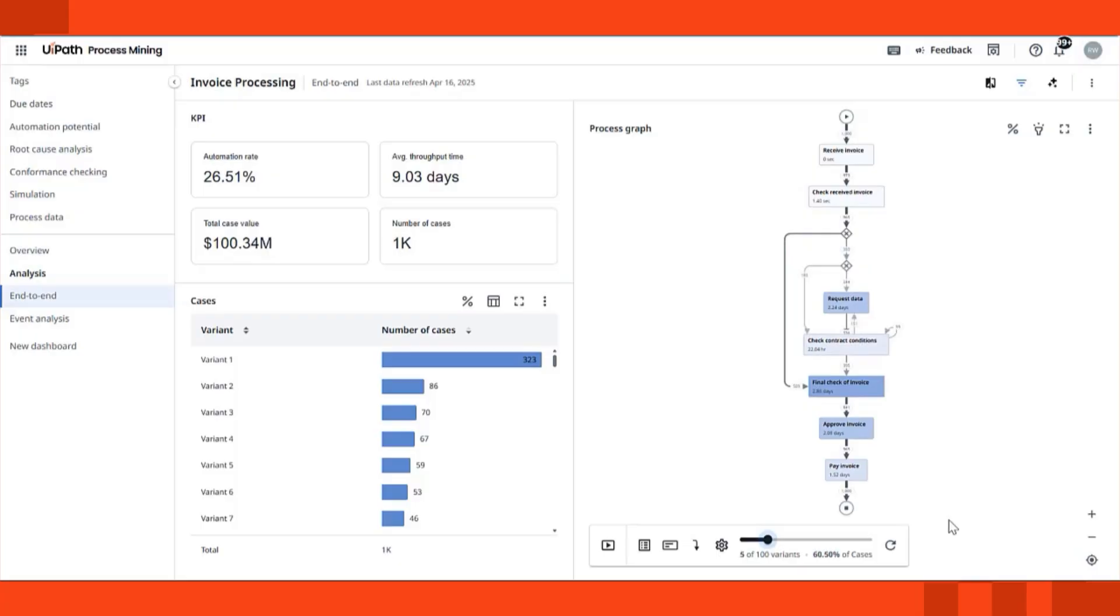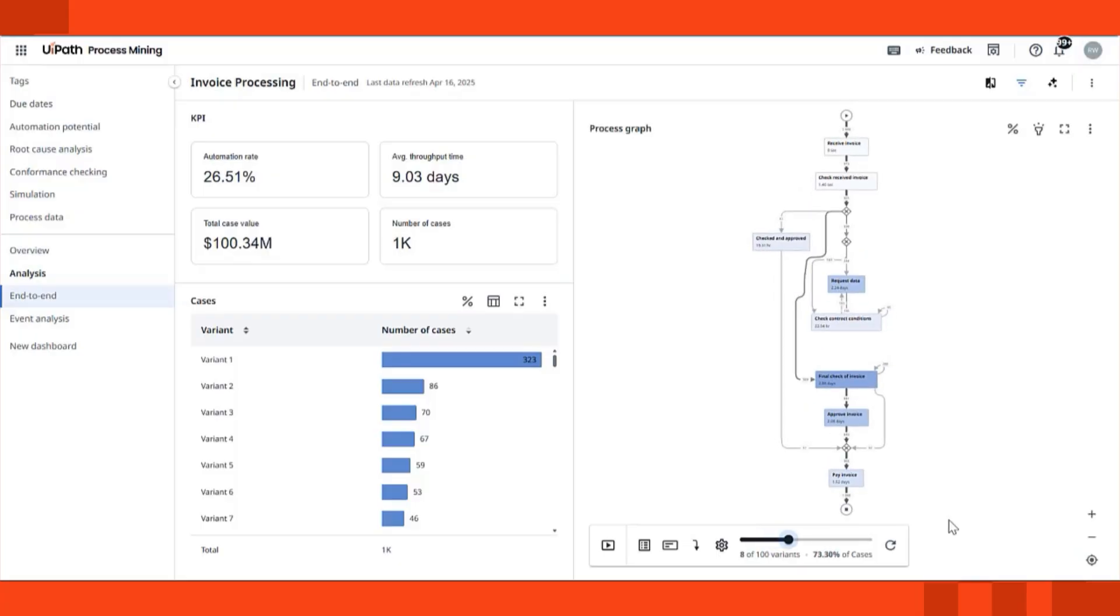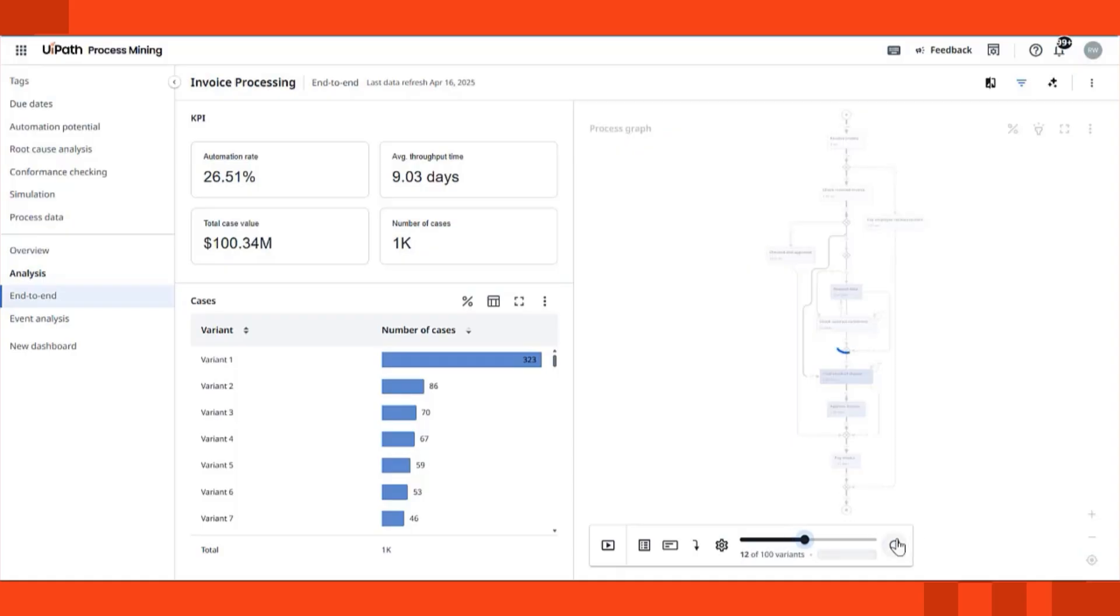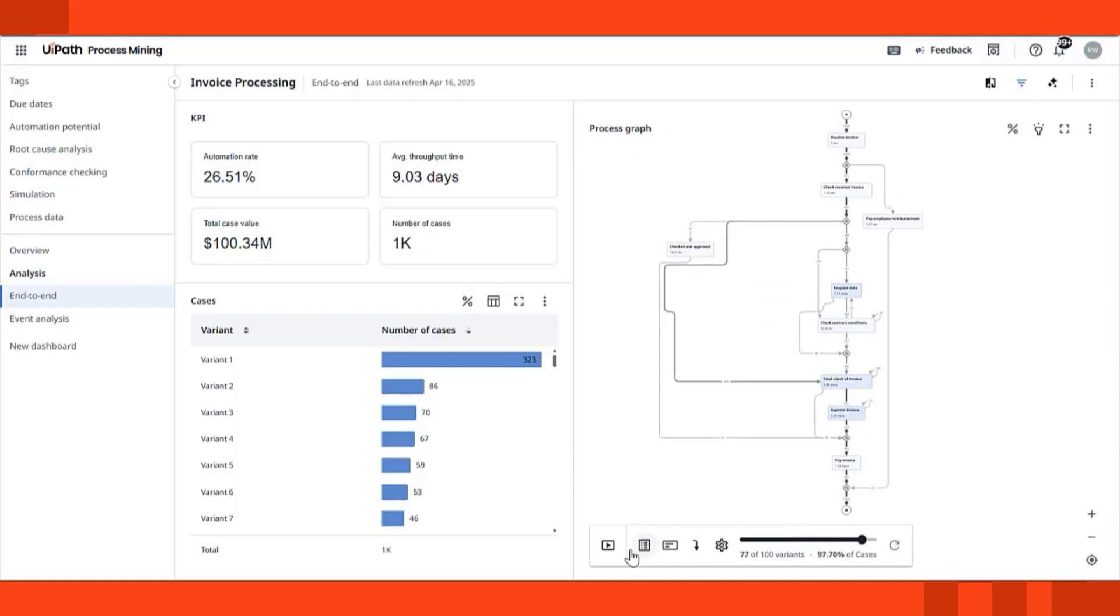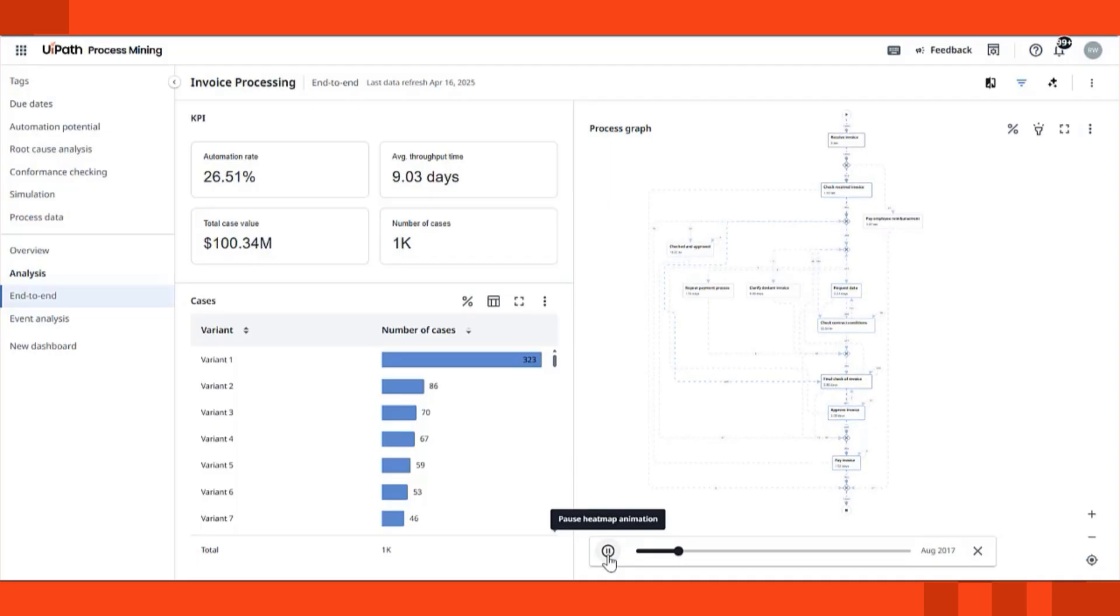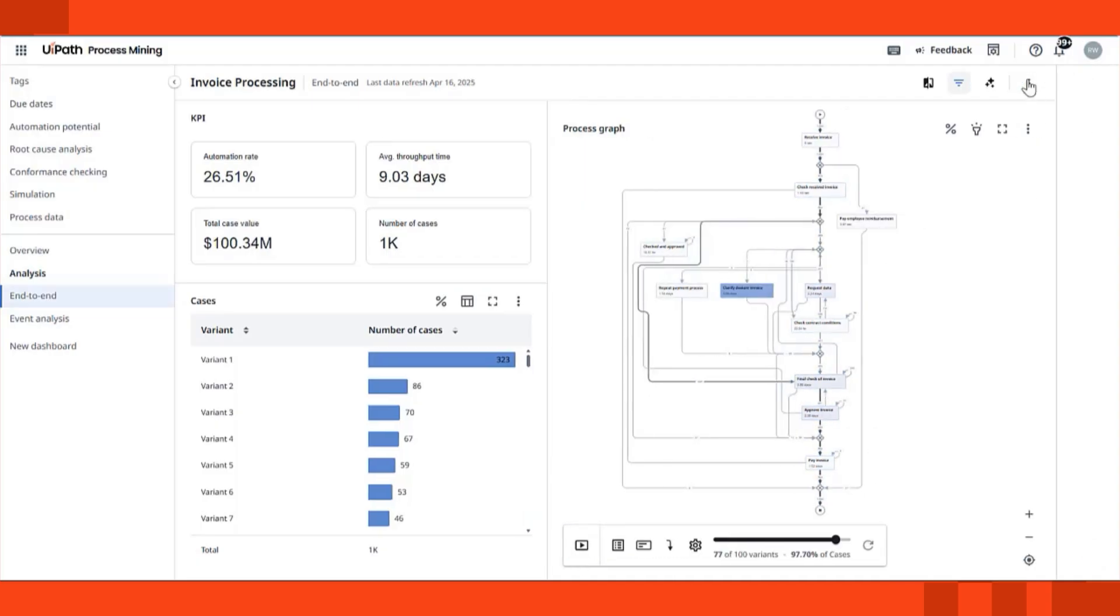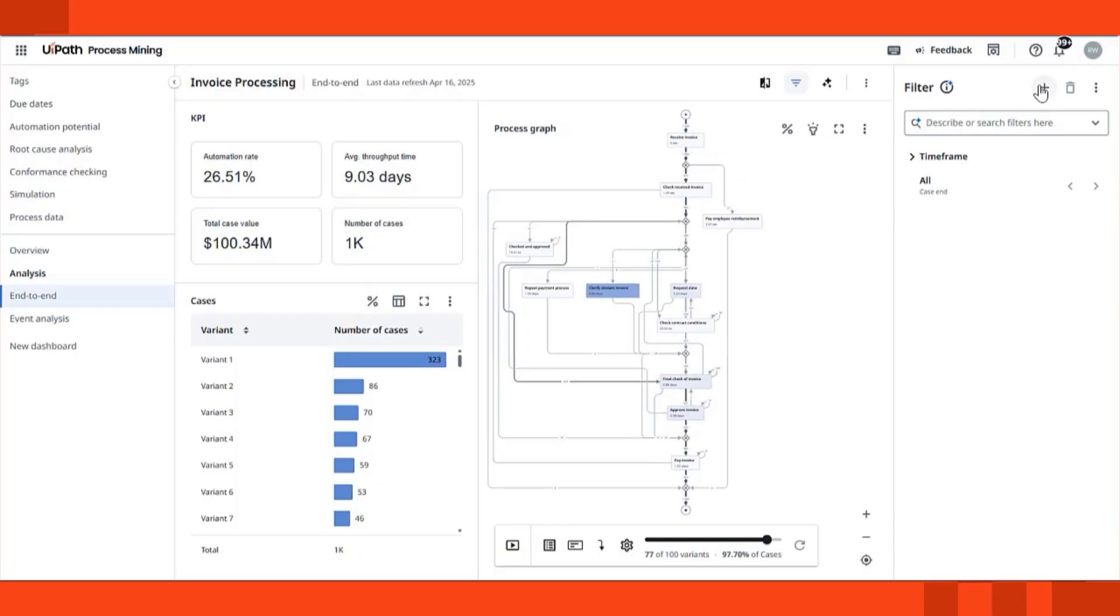Here, you're looking at a process graph, a visual map of every execution path in your invoice process. Every line and node reflects real event data from your systems, highlighting bottlenecks and insights in your process. You can immediately see where invoices are flowing as expected and where the process breaks down.